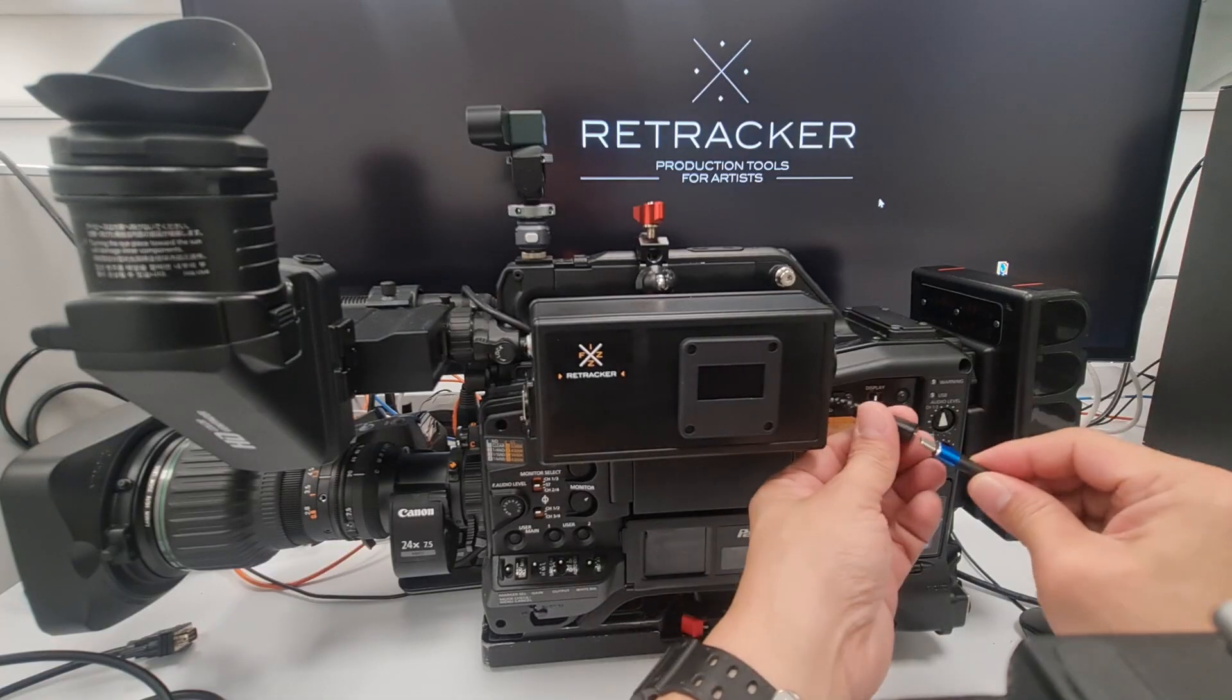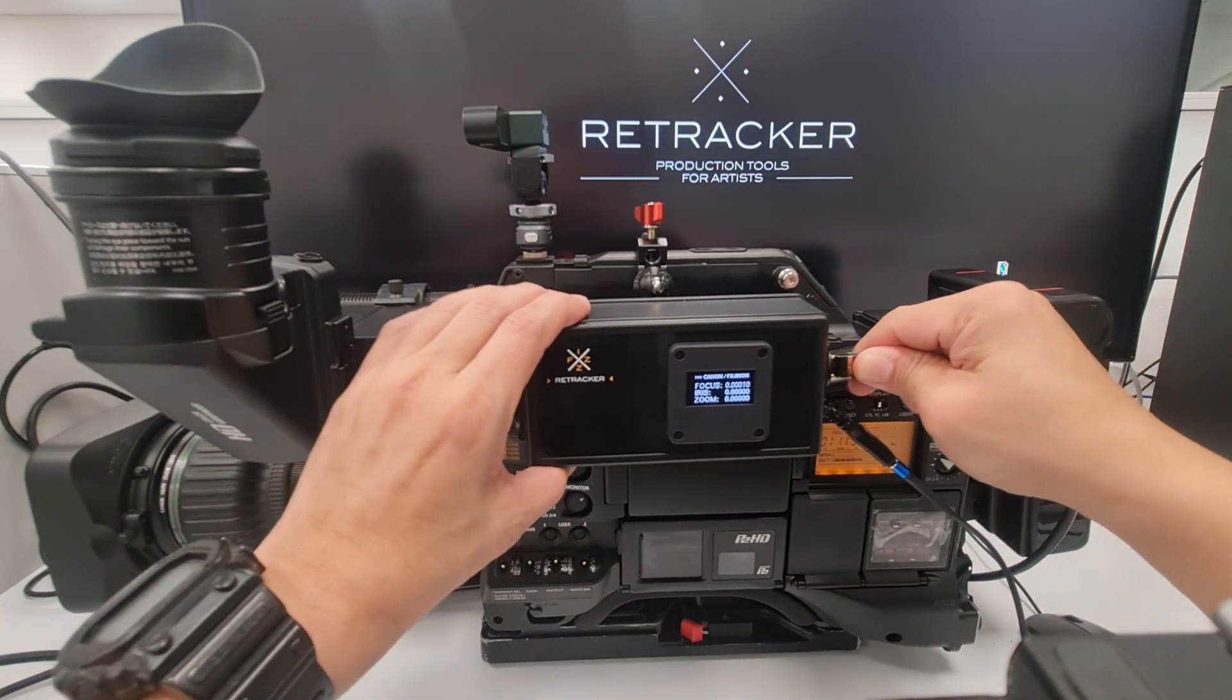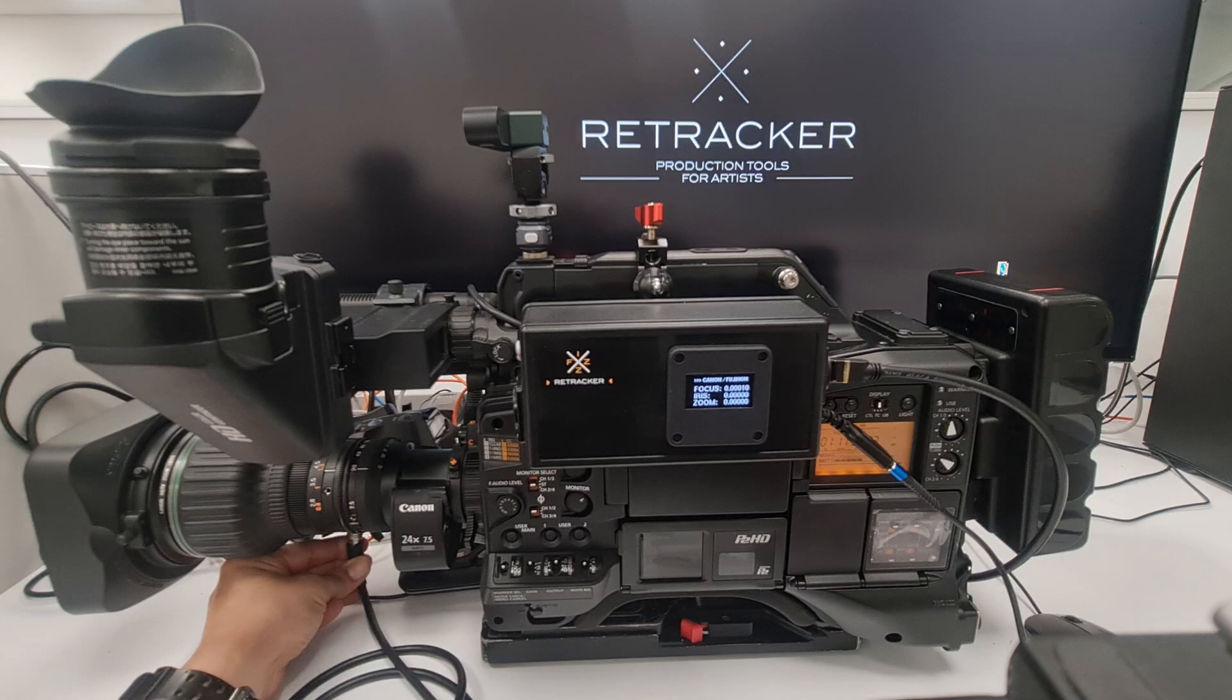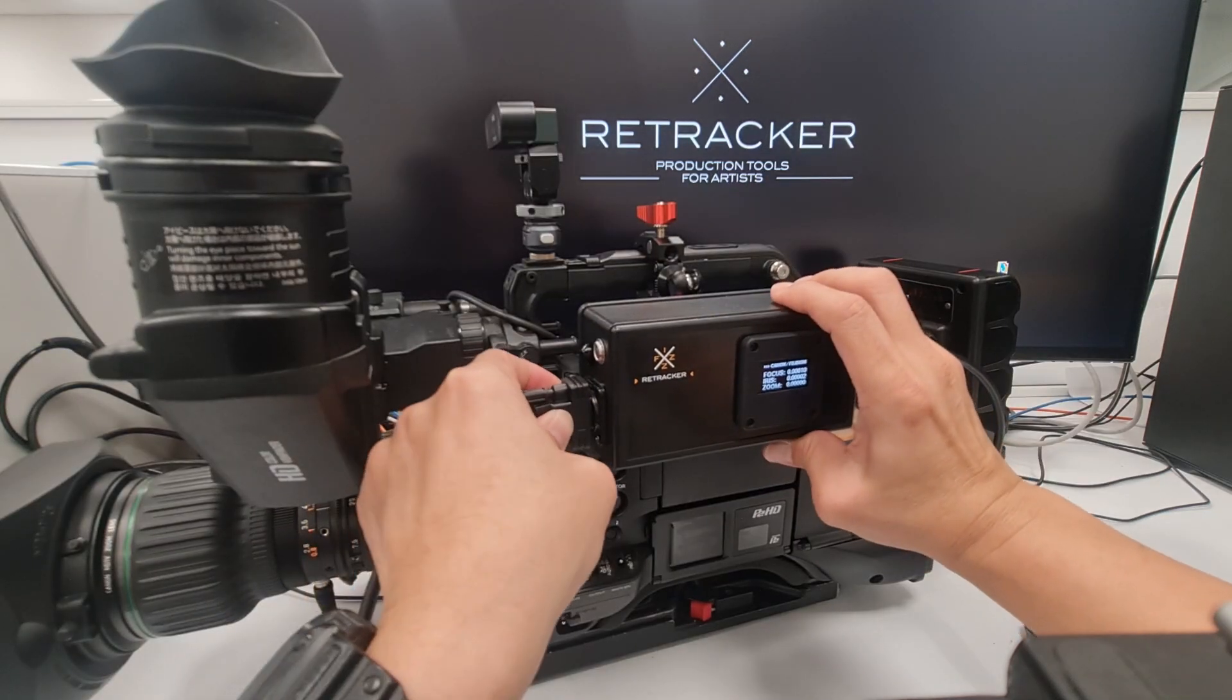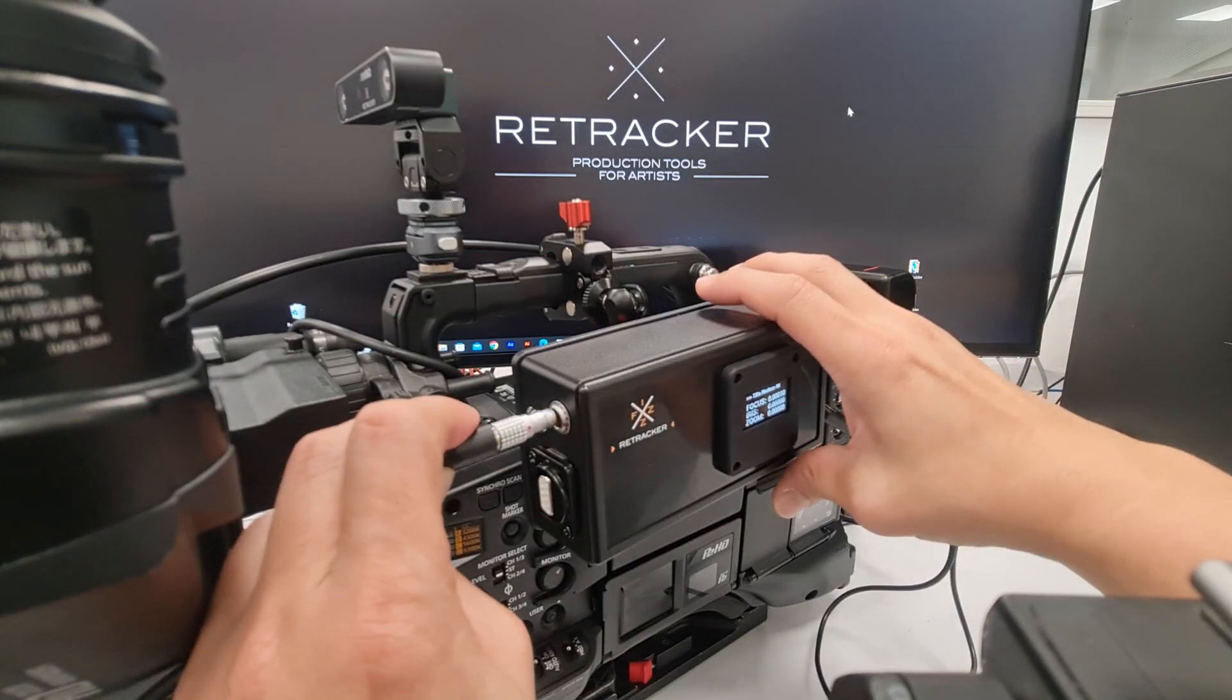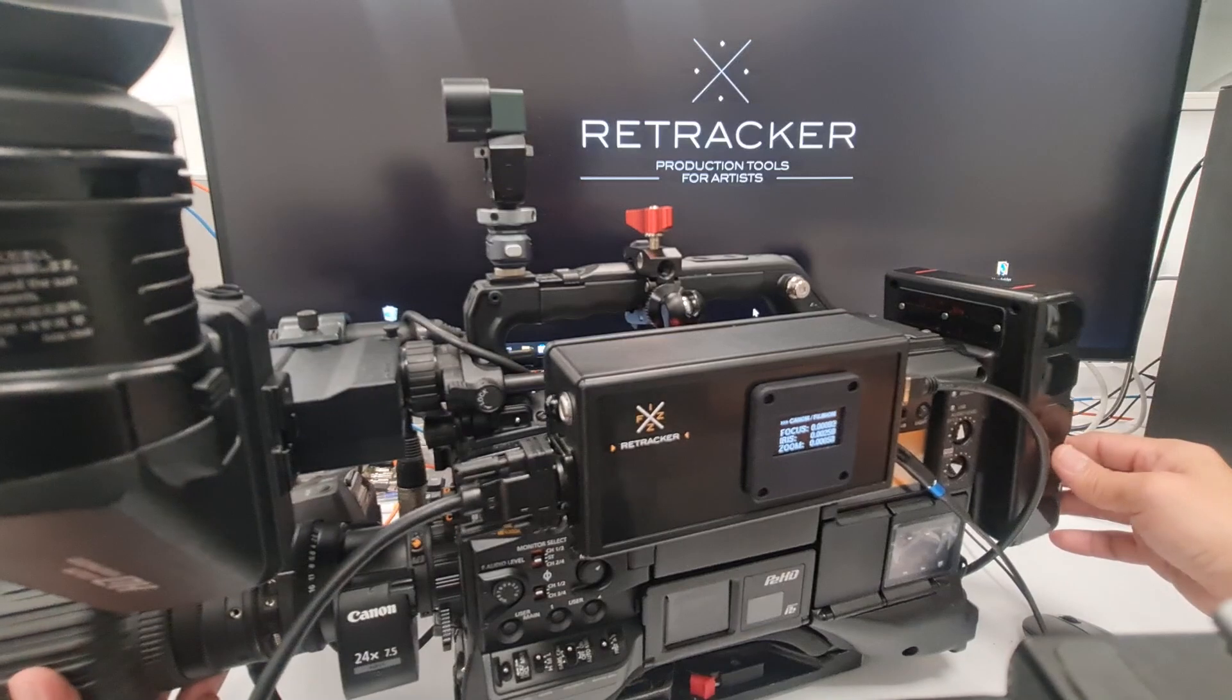Upgrade your virtual production workflow and take it to the next level with the Retracker Fizz, an all-in-one lens data tracking solution that offers precision and flexibility.